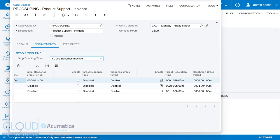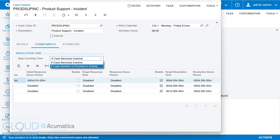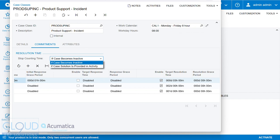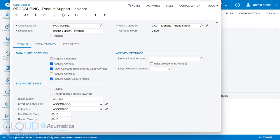Now, earlier we talked about our ability to stop counting time if one of the activities has a solution in it. What does that mean? Well, if we go back to details, we have the ability to track solutions in an activity. So instead of just a case closure, we can actually check a box in the activity, and we'll show that, where that activity could be the solution prior to closing the case.